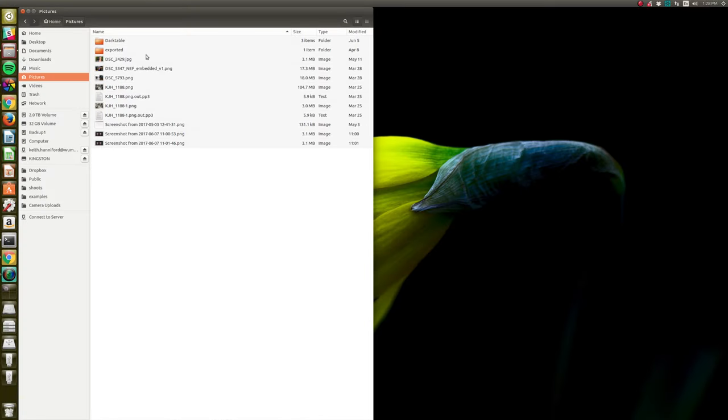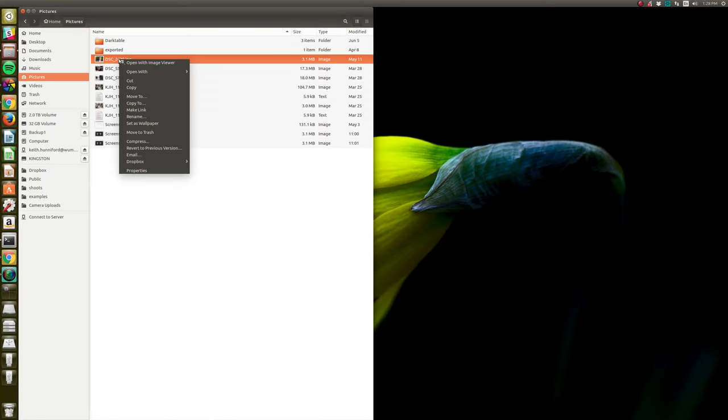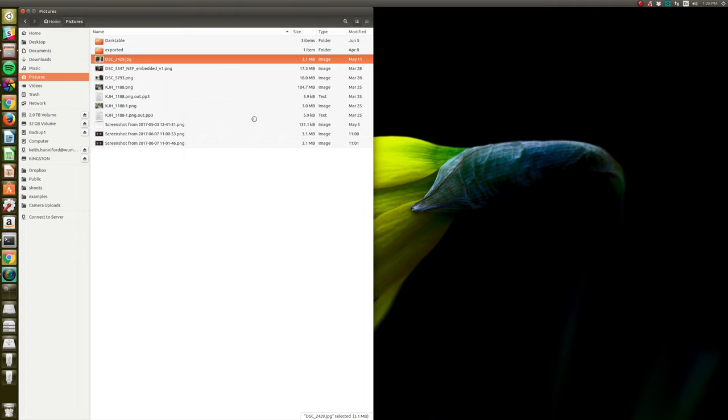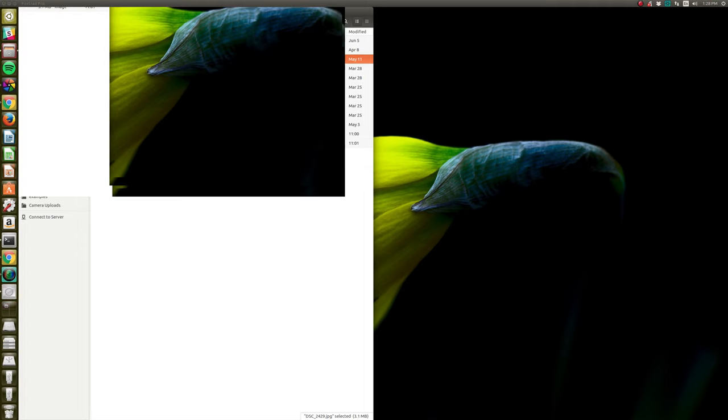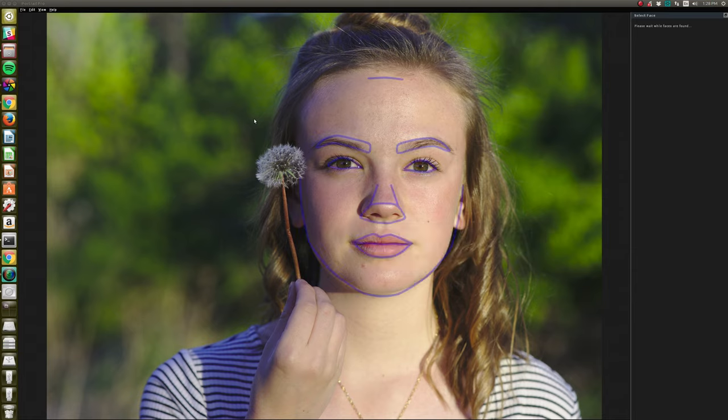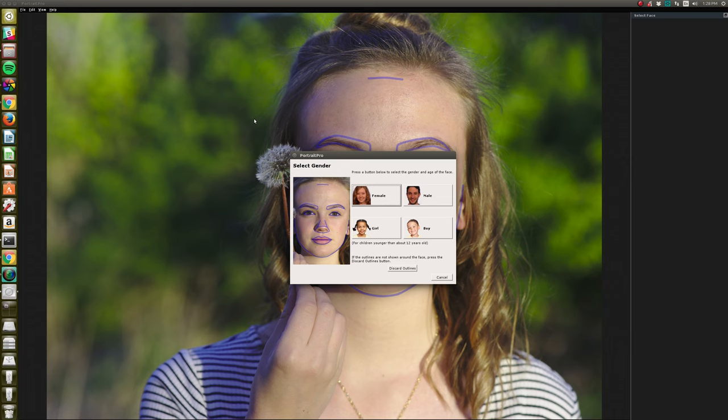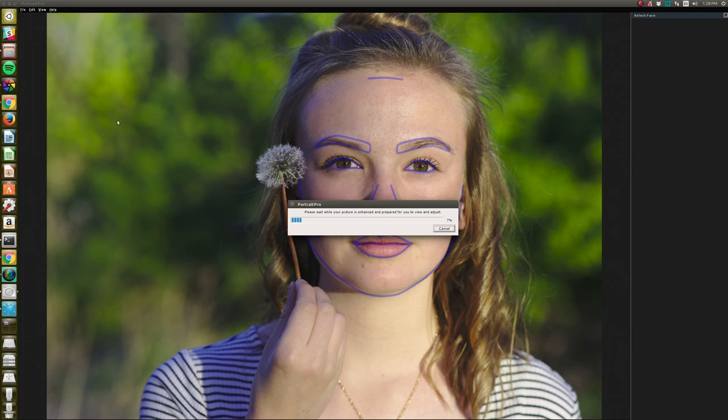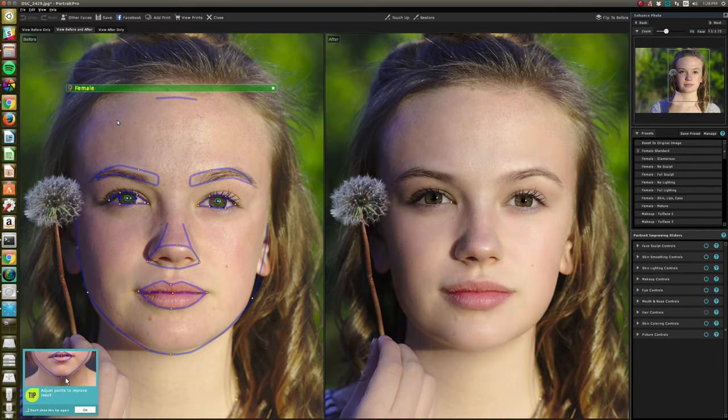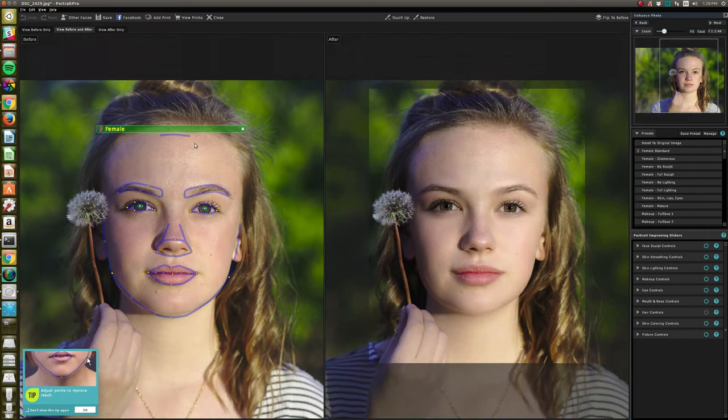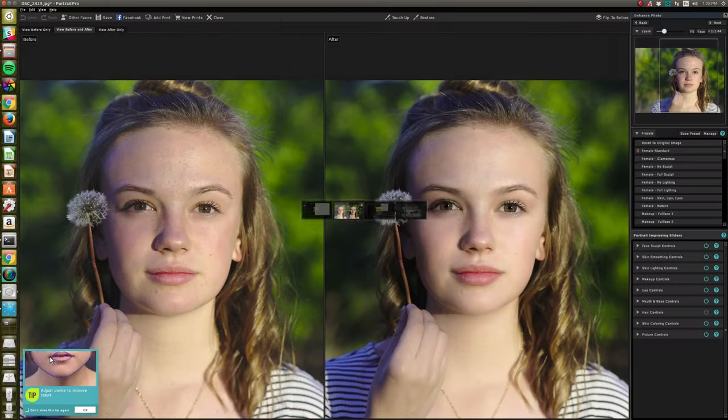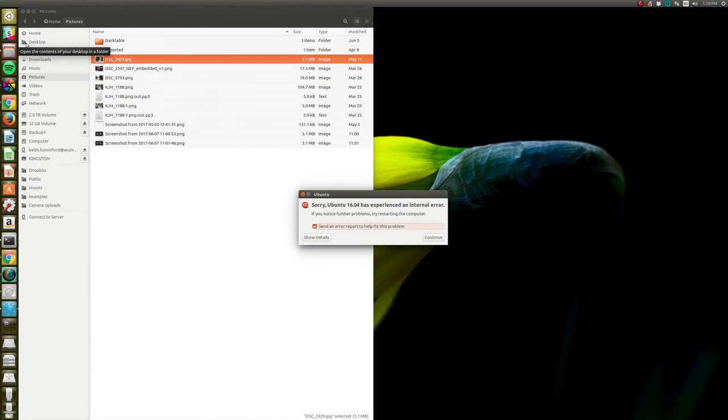I'm going to go to Nautilus, I'm going to right-click, open with. Is that the trial or is it? Hmm. No, it's not the trial.